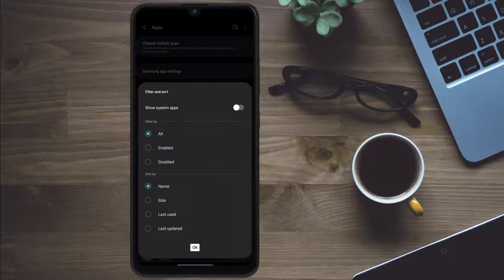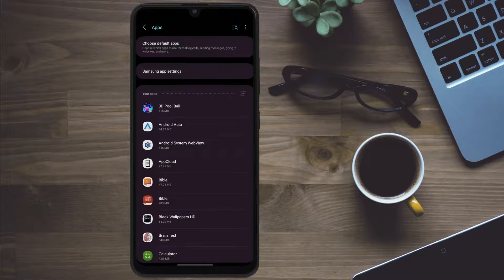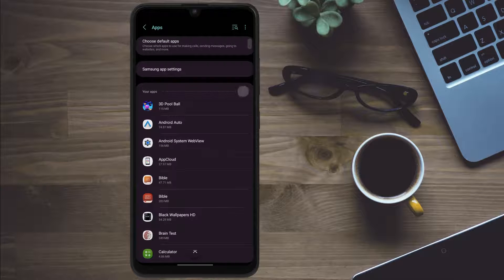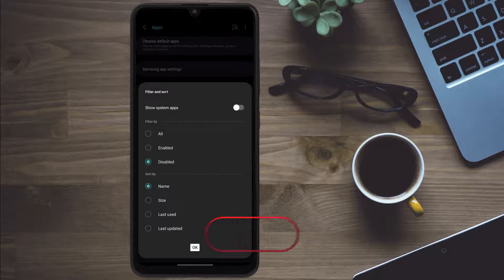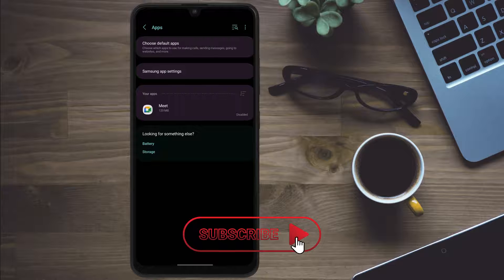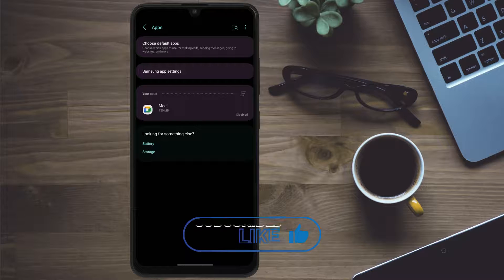So if we click on enabled and press OK, it will show us the list of enabled softwares. And if we click on disabled and press OK, we'll see the disabled apps.